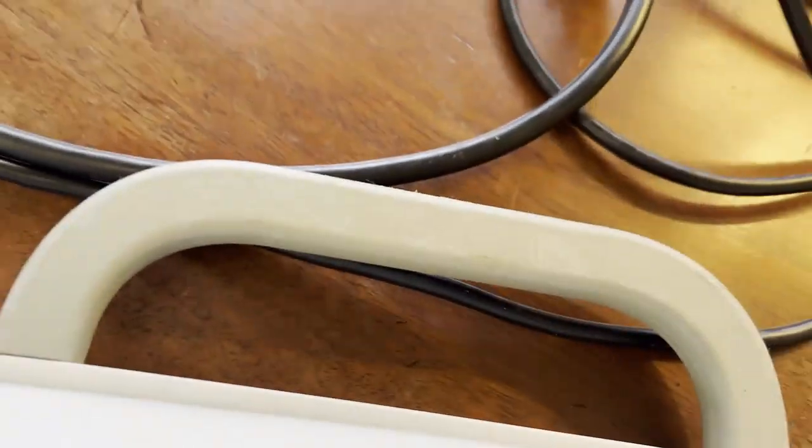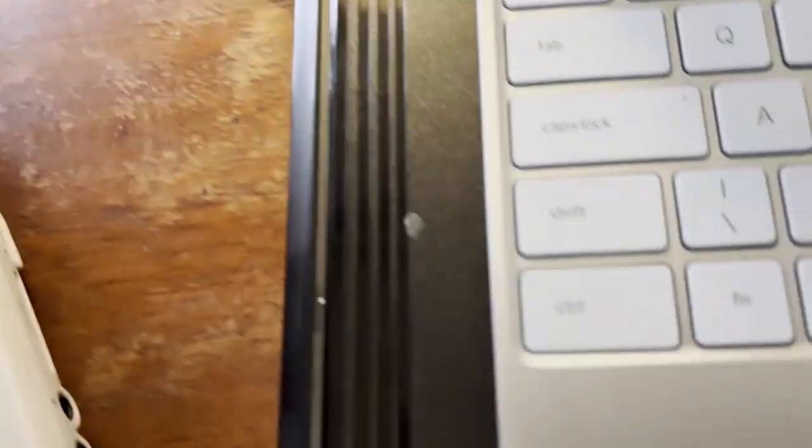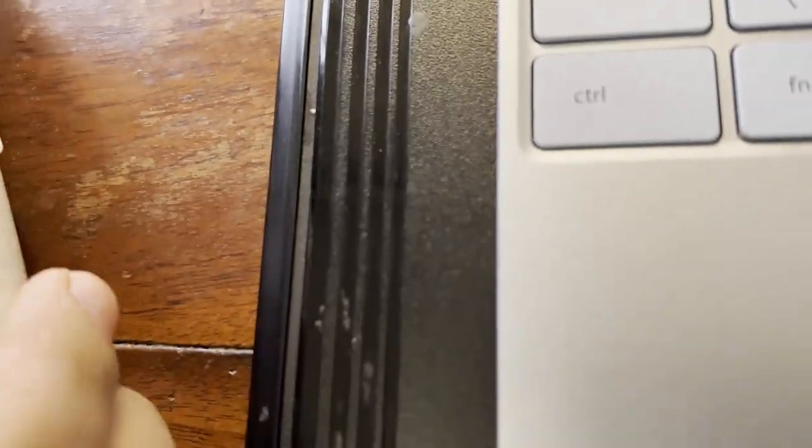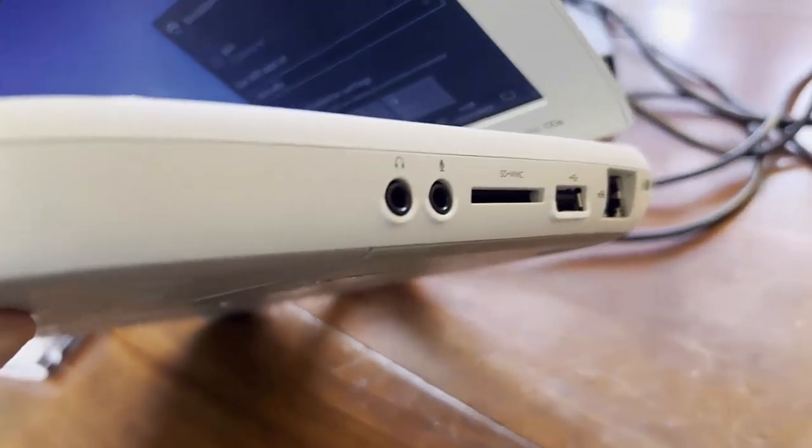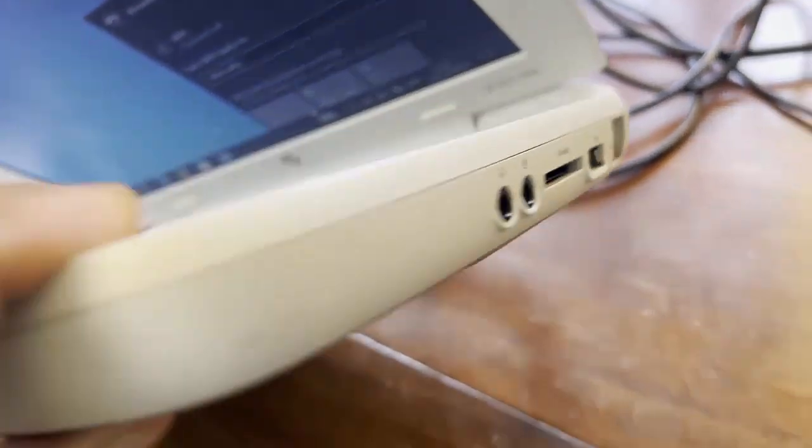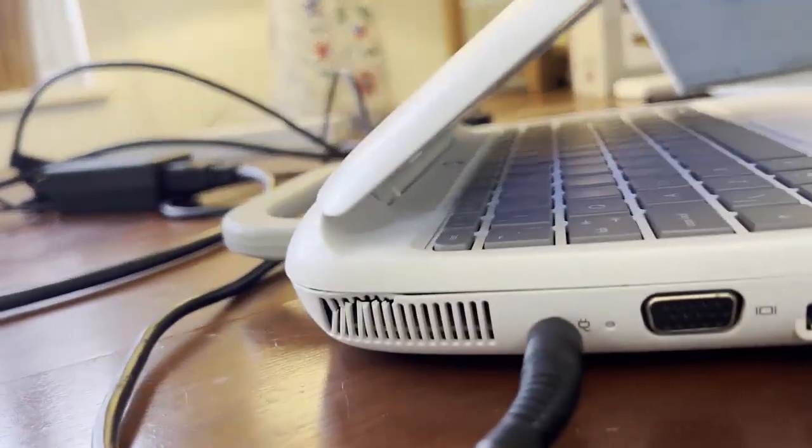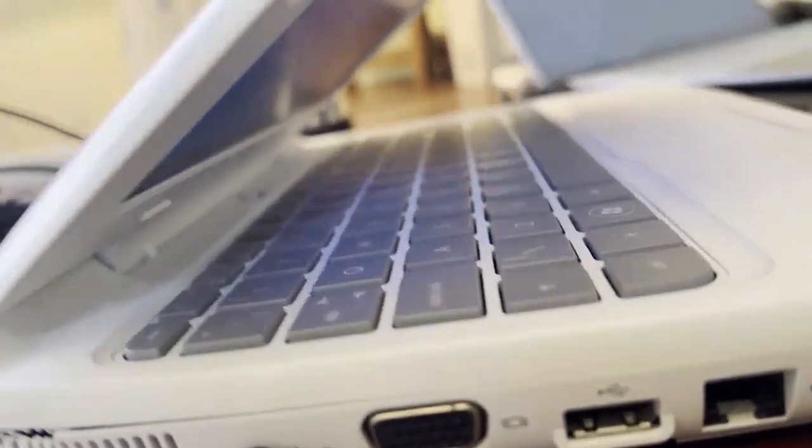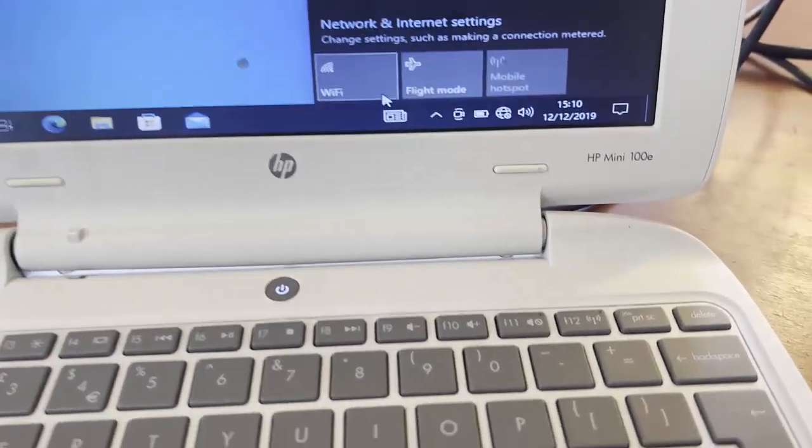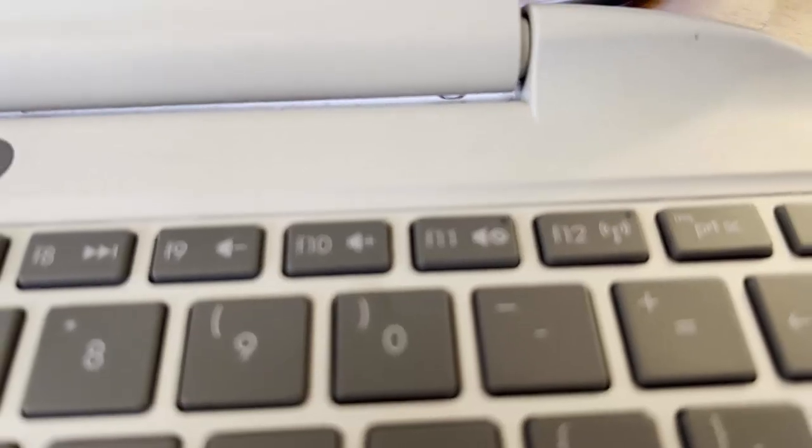If I look around, it has no button for Wi-Fi that you can turn on and off. As you can see in the back, on the sides, there is no button at all. So how do we fix this? It's quite easy.